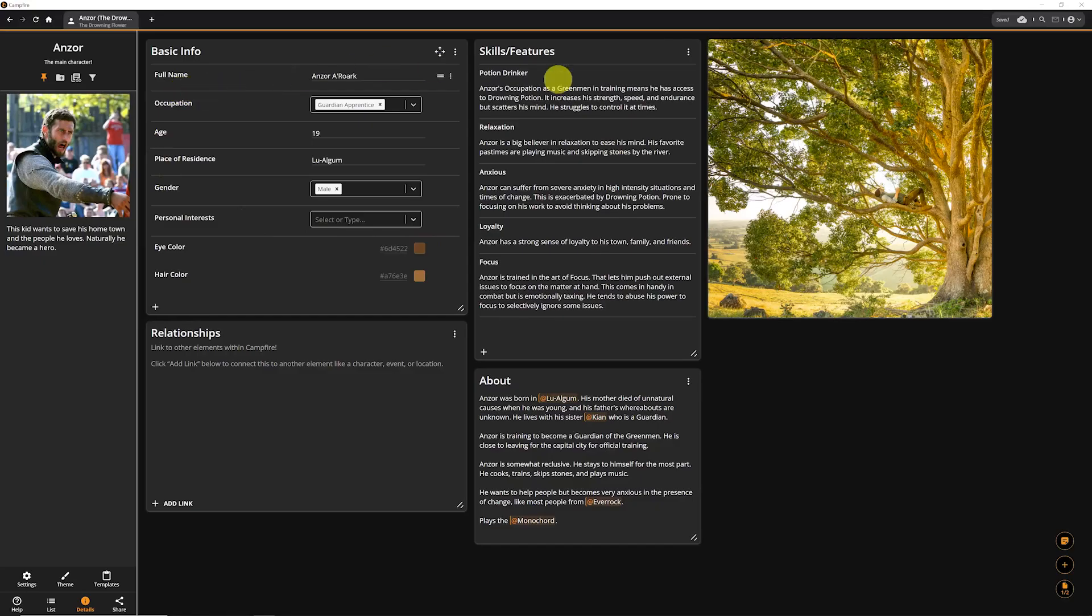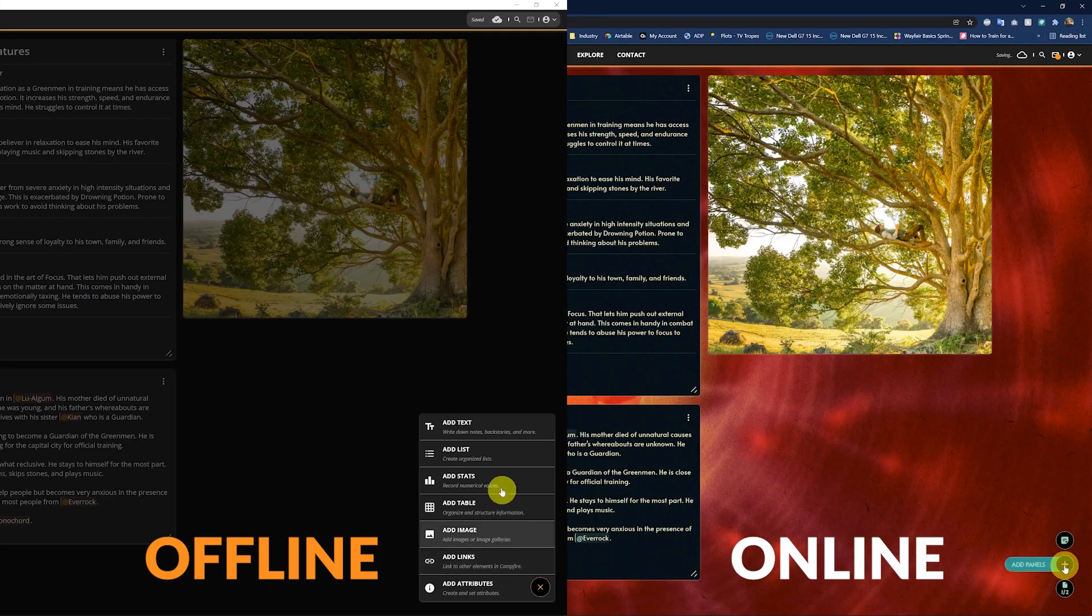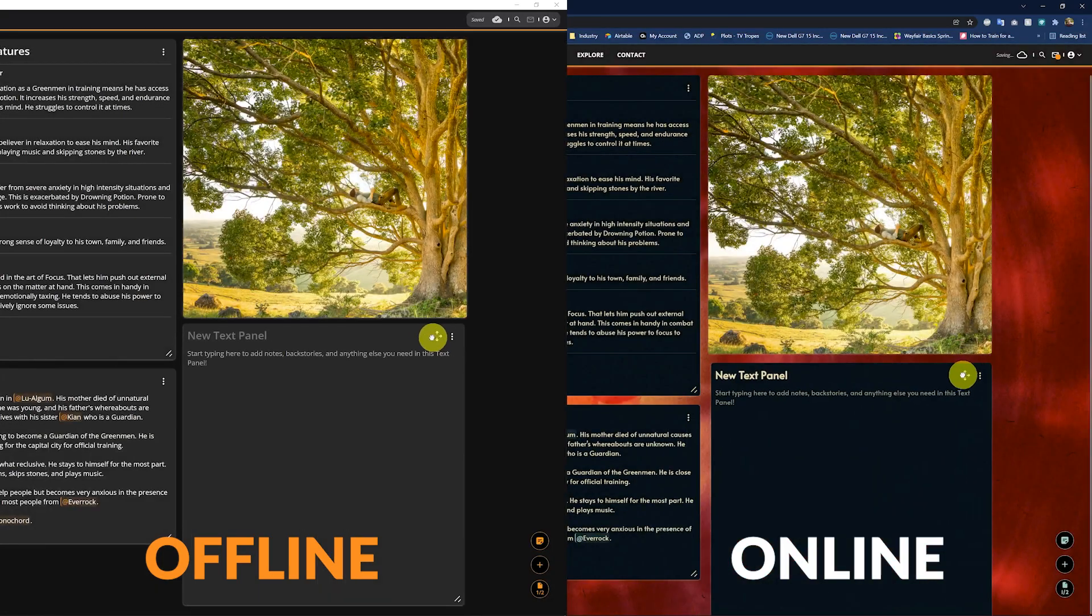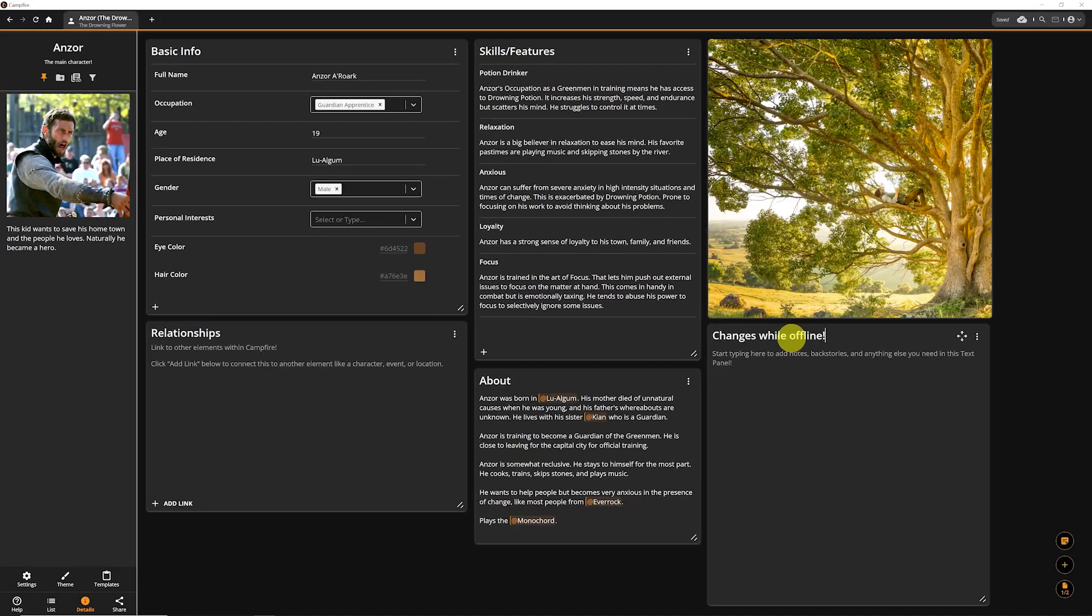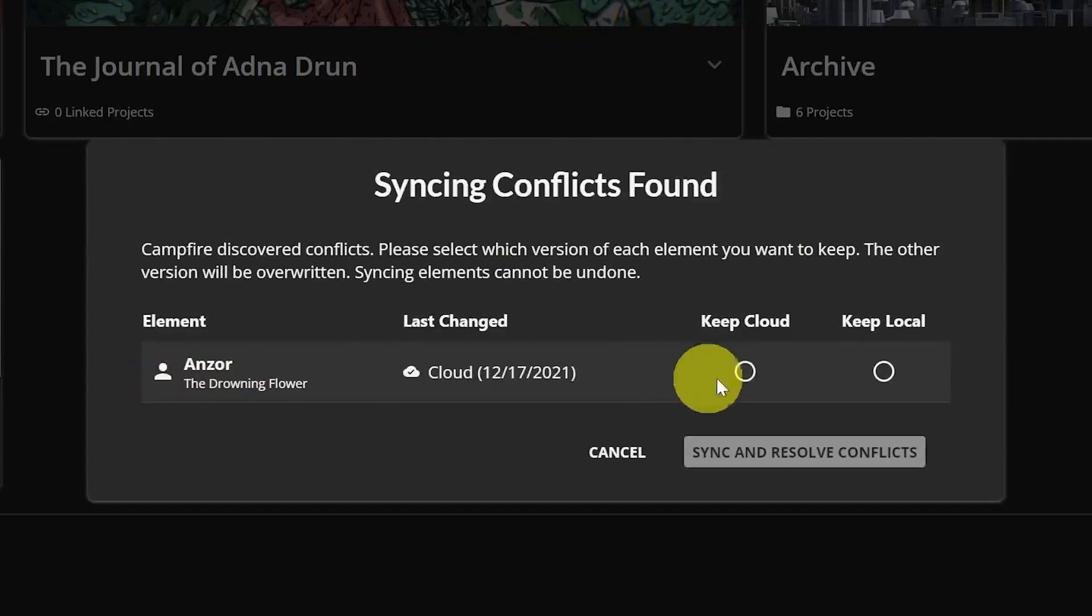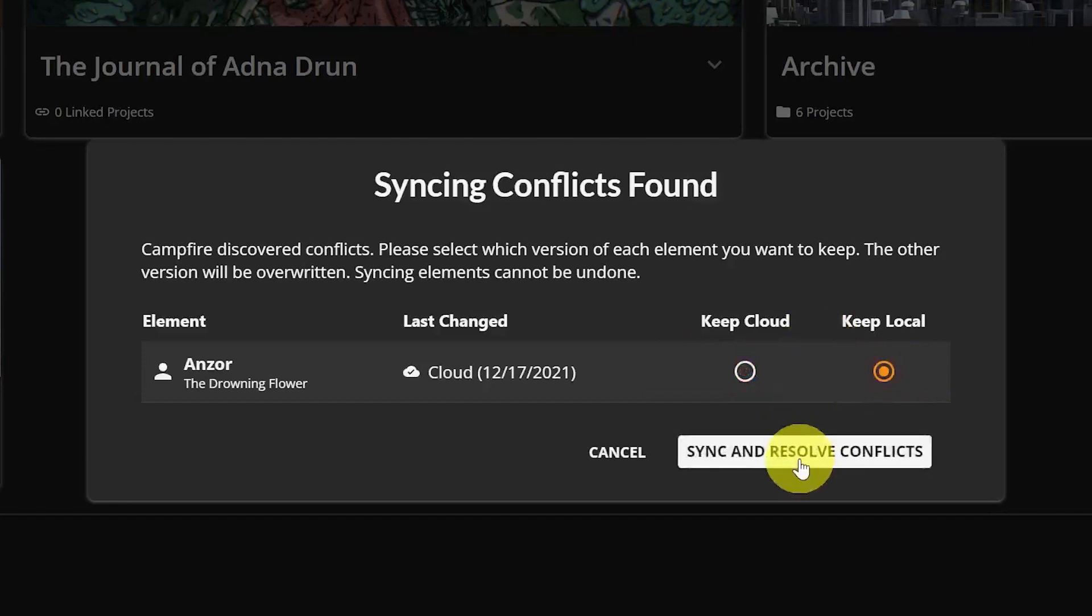If you or a collaborator change an element online while also working offline, the next time you sync your desktop app, you'll be prompted to choose which version of the element to keep. Just keep in mind that the version you don't keep is lost, so make sure you pick the right one.